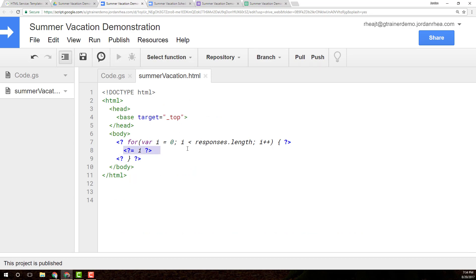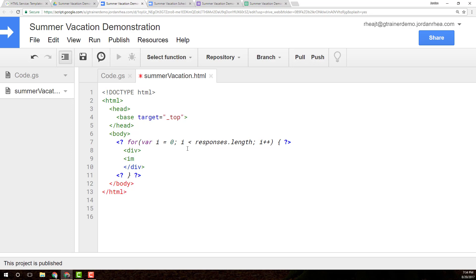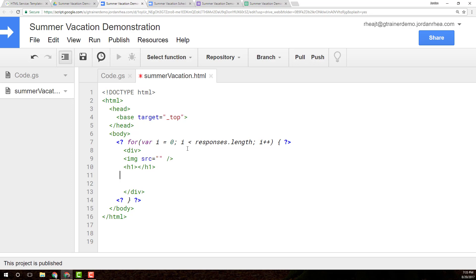What we're going to do is actually make this display a little bit better here. So I want to create a div and close that div. And inside the div, I'm going to have, let's see, how about an image with a source, leave that empty for right now. And then I'm going to have an h1, close that. And h2. No, make that much smaller. h4. Actually, this h1s are probably too big. Header 1s is too big. h2.